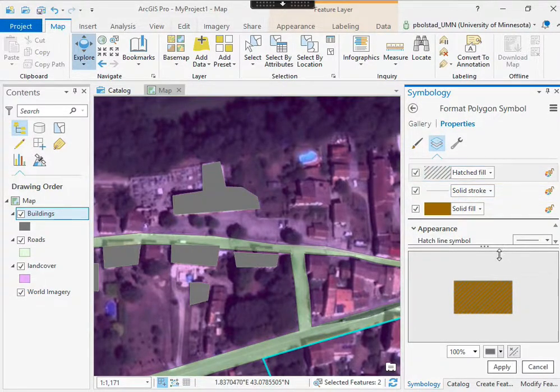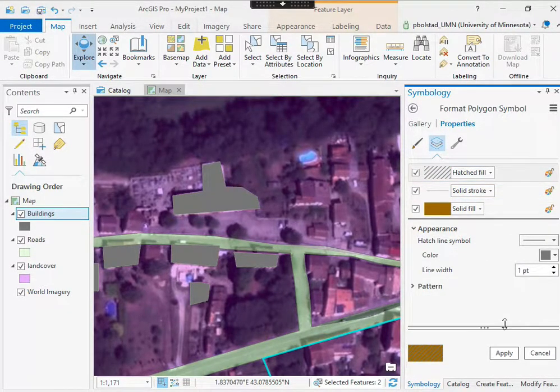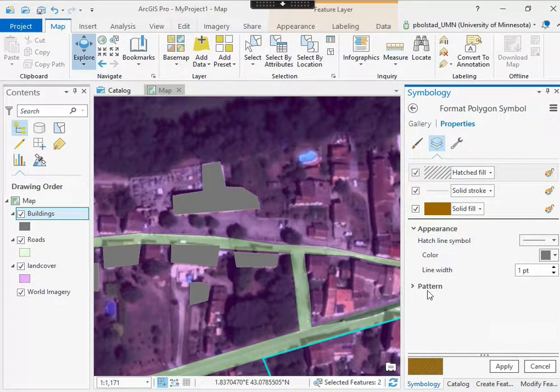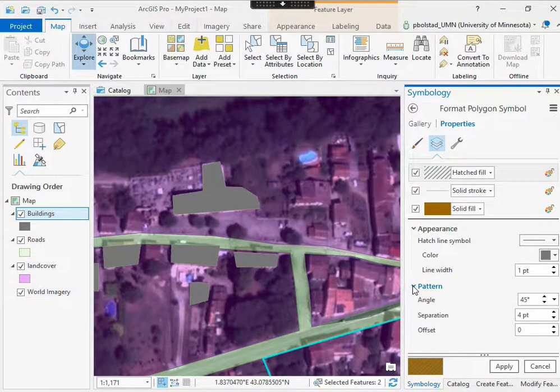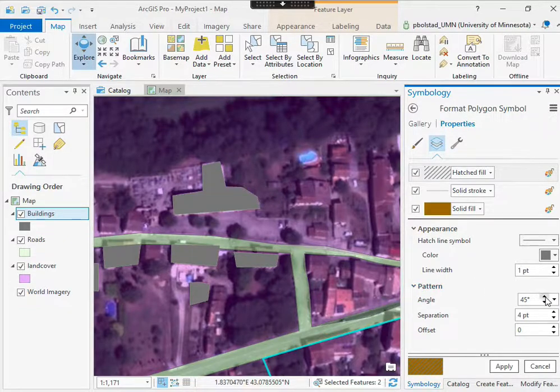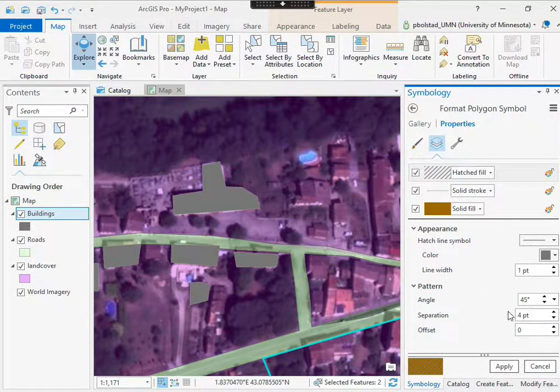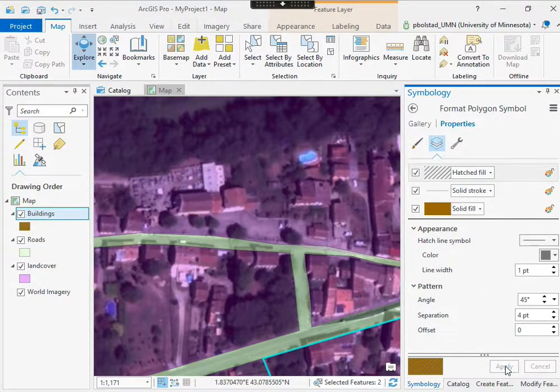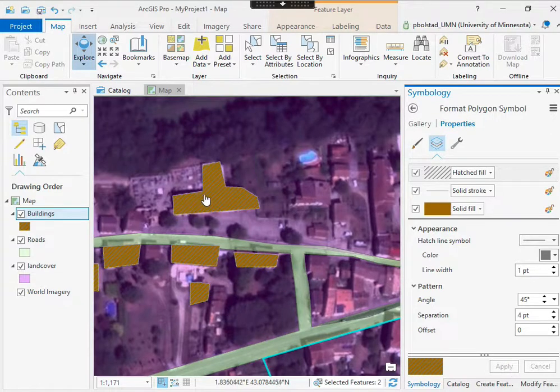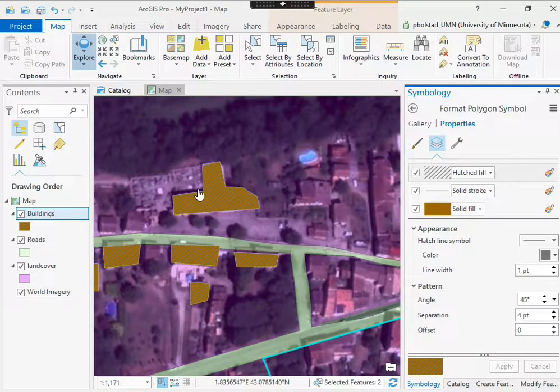And if I look at that hatched fill, there are lots of options here. I can change the angle and the separation of the fill. I like this as is, so I'll just say apply, and I see I get that hatched fill.